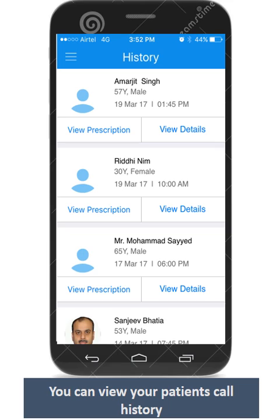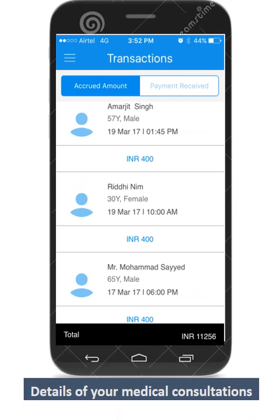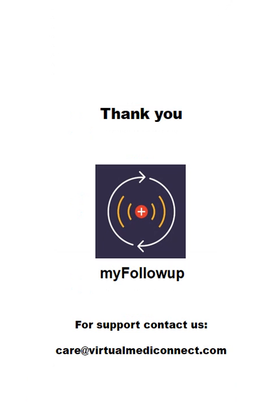A record of your prescriptions and the patient's details are available for your preview in the History section. The Transaction tab in the menu gives you the details of your consultations. The funds will be transferred to your bank account at the close of the billing cycle. My Follow-Up provides you an excellent connect with your patients as per your convenience. We are sure this will take away the stress of getting unsolicited calls at all odd hours. Thank you.